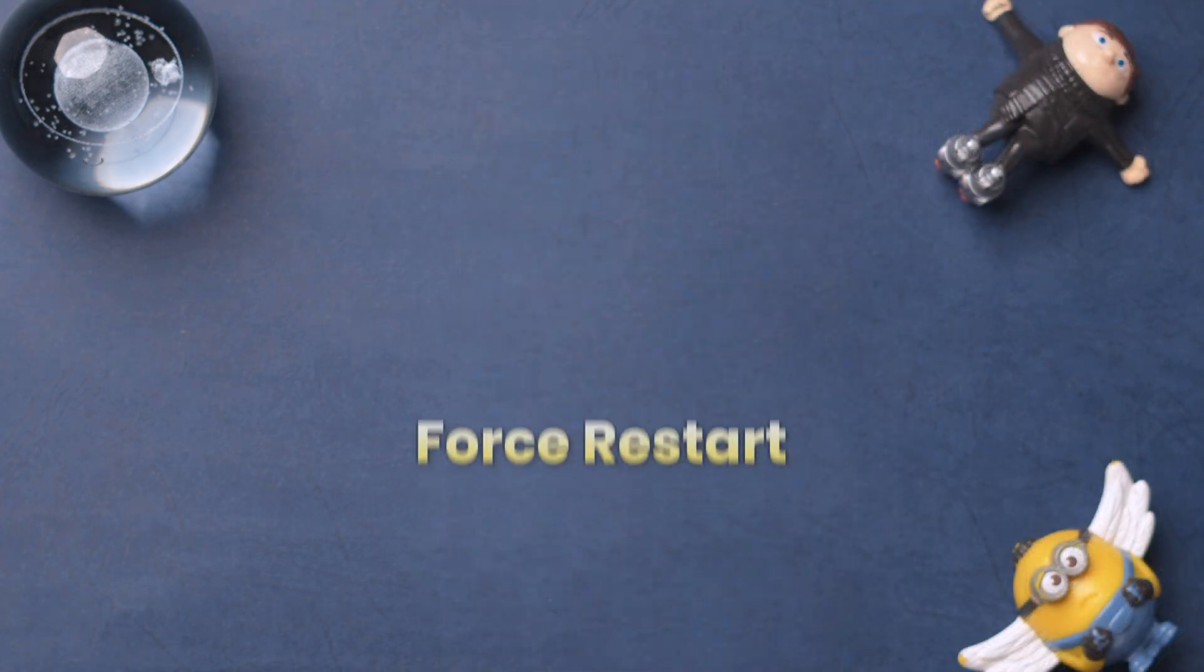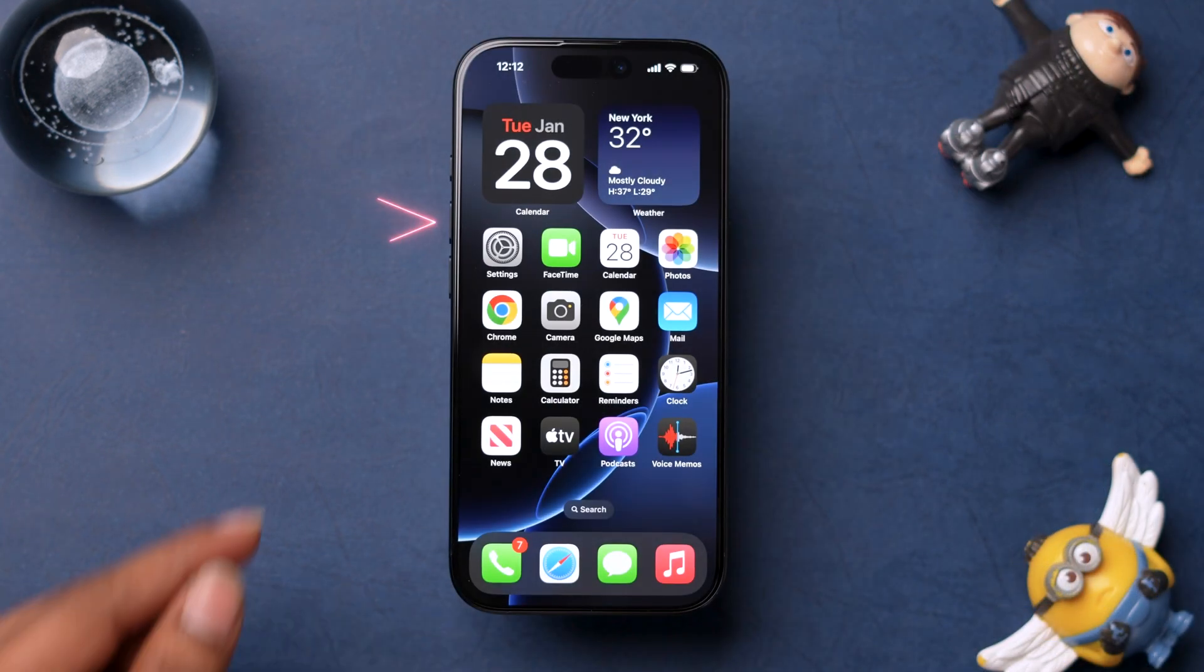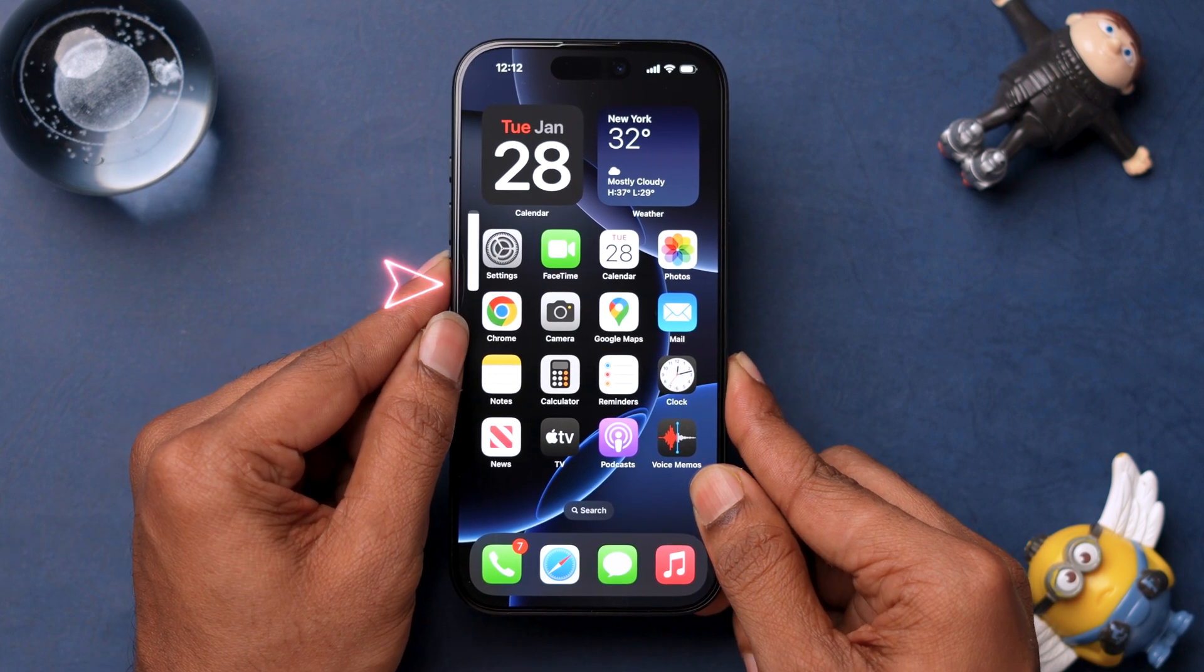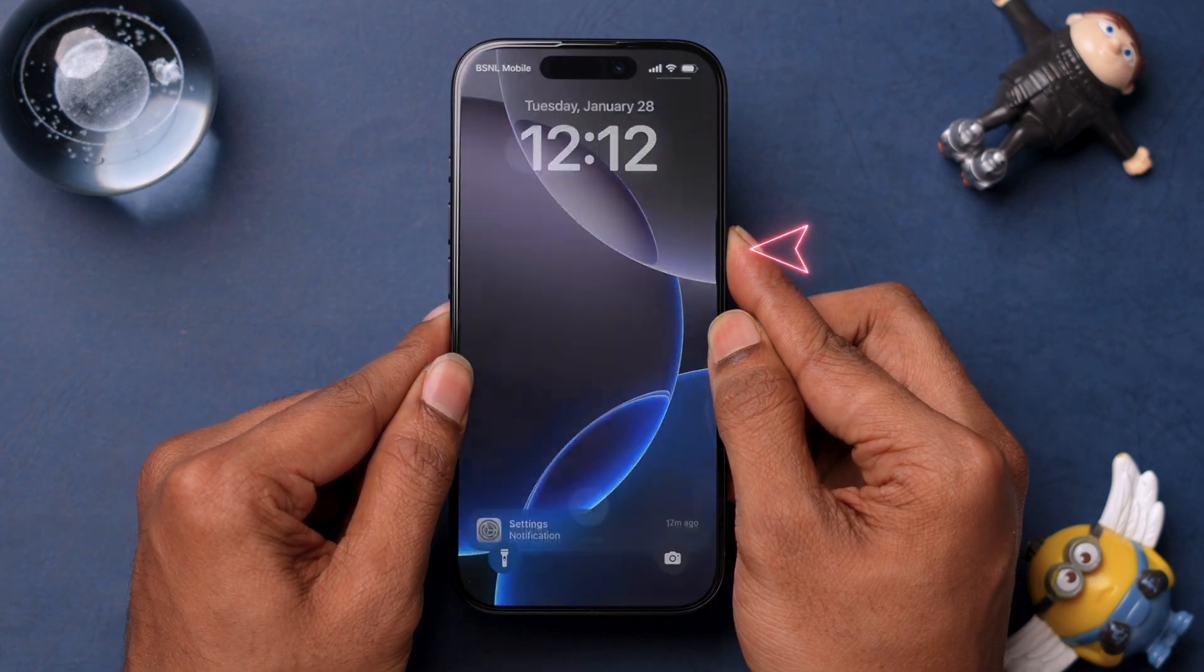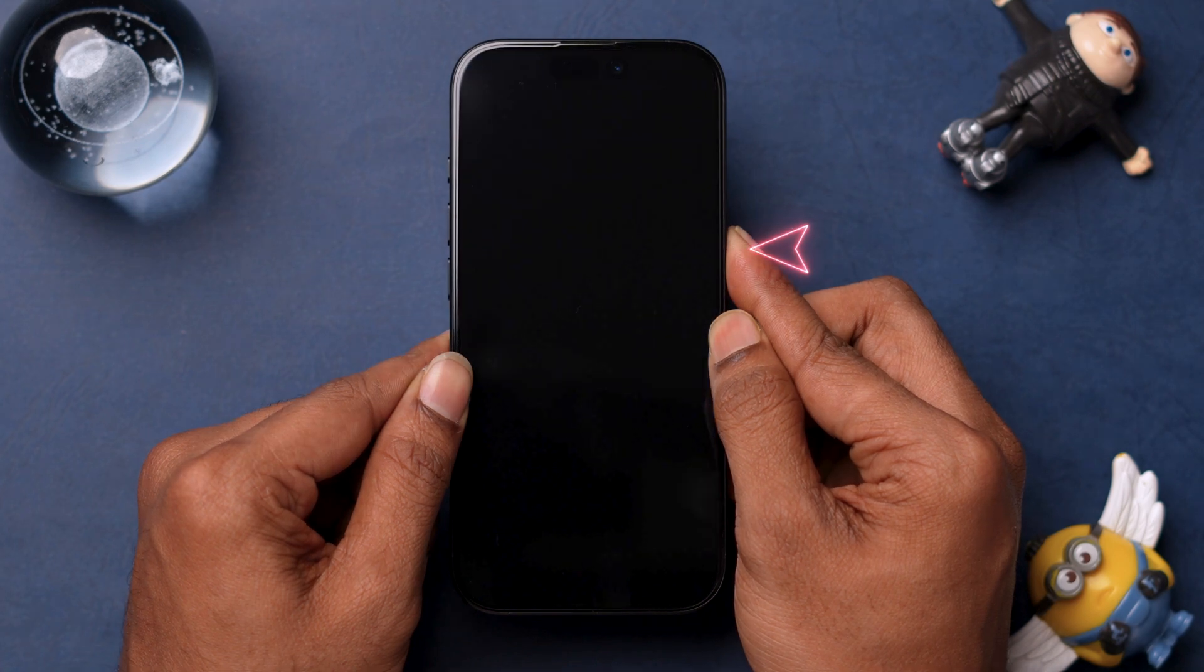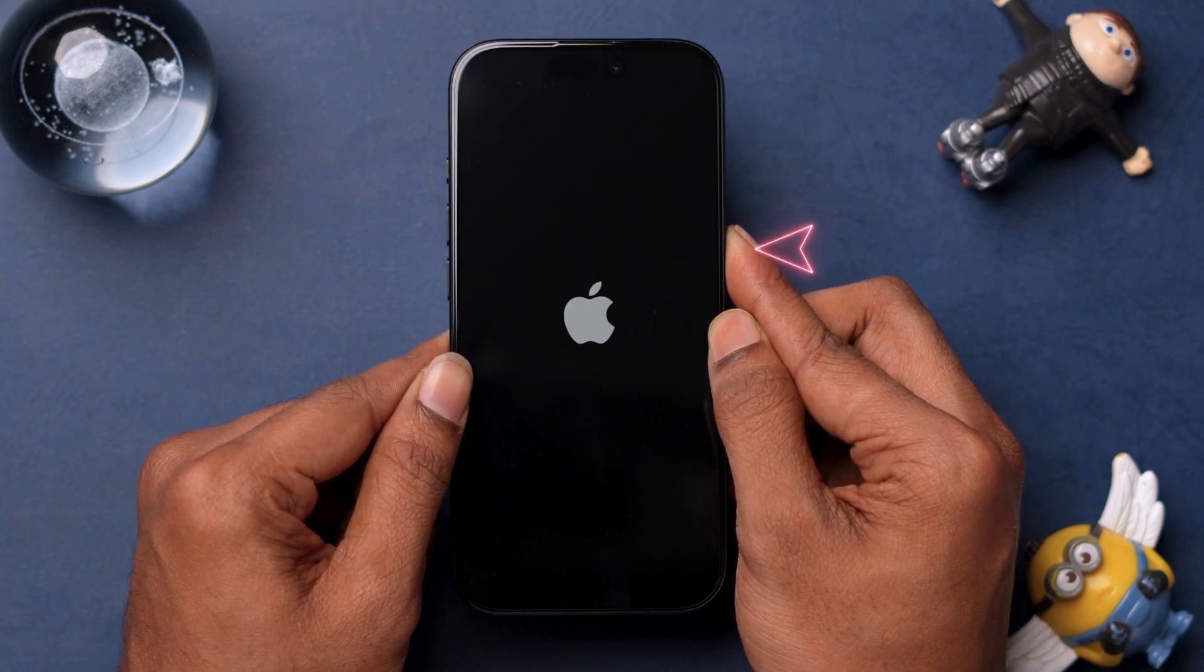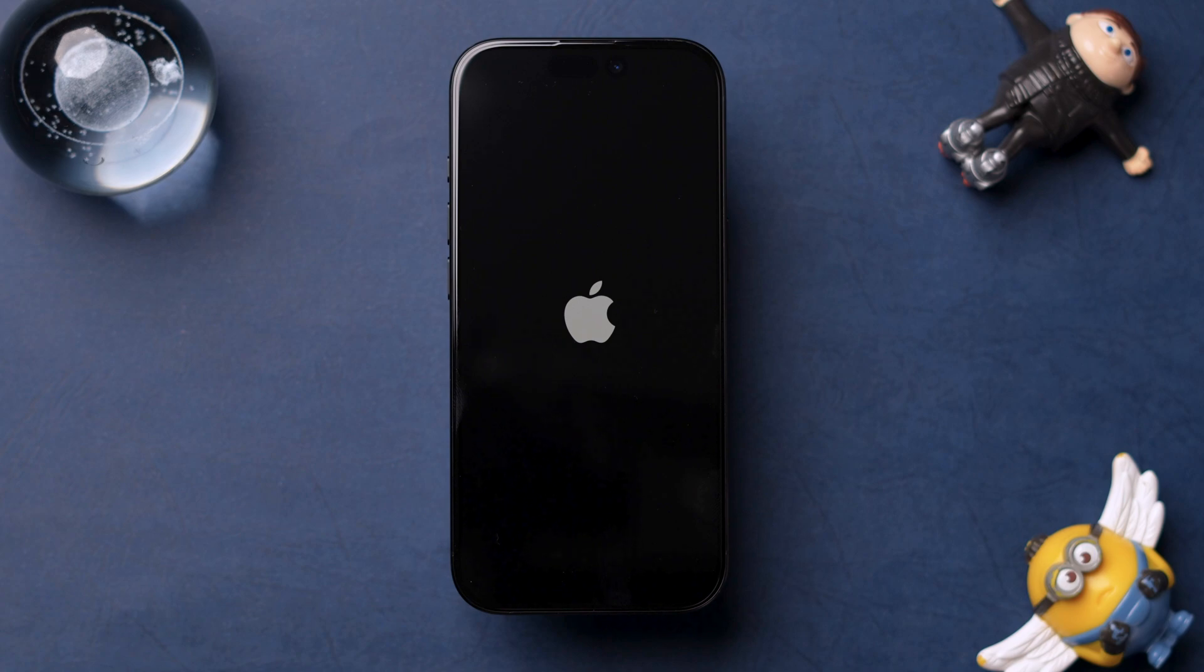Press and quickly release the volume up button. Press and quickly release the volume down button. Press and hold the side button until the Apple logo appears. Once the Apple logo is visible, release the button and your iPhone will restart shortly.